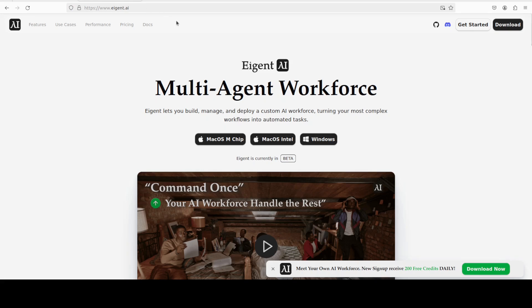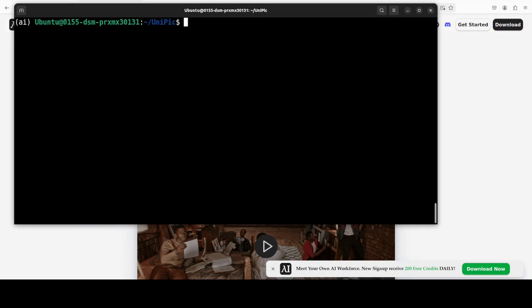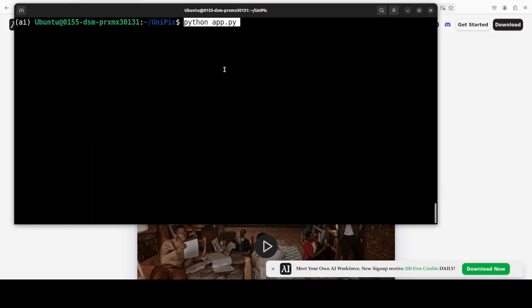Next, let's install all the requirements from the root of the repo. And while that happens, let me also introduce you to the sponsors of the video who are Agent. Agent is world's first multi-agent workforce desktop application empowering you to build, manage and deploy a custom AI workforce that can turn your most complex or close into automated tasks.